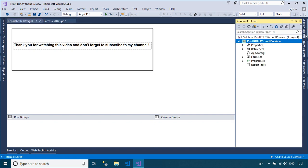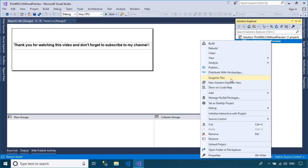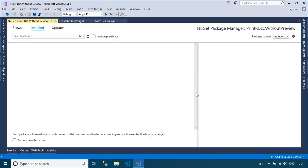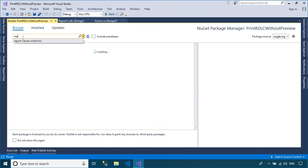Right-click on your project, then select Manage NuGet Packages. Next, search and install the Microsoft report viewer for the Windows Forms application.